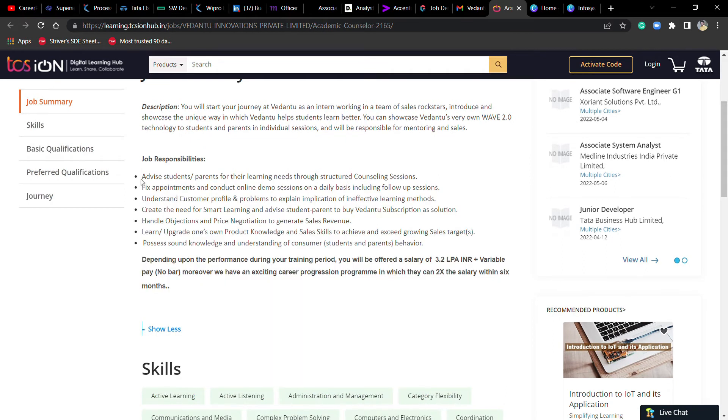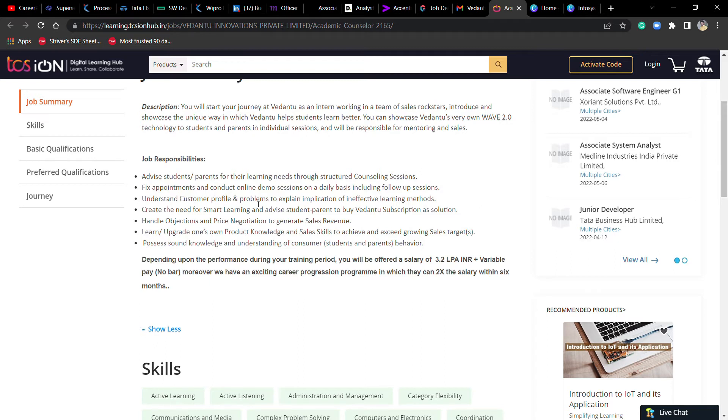Responsibilities: Advise students and parents for their learning needs through structured counselling sessions. Fix appointments, understand customer profile and problems, and explain the solutions. Create smart learning plans and advise students and parents to buy subscriptions.